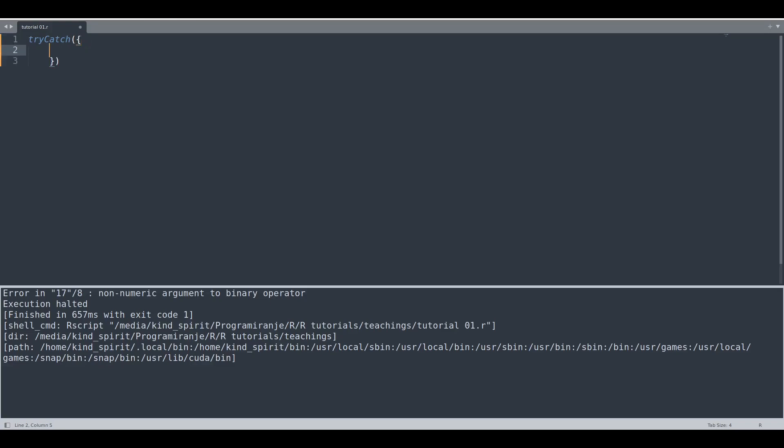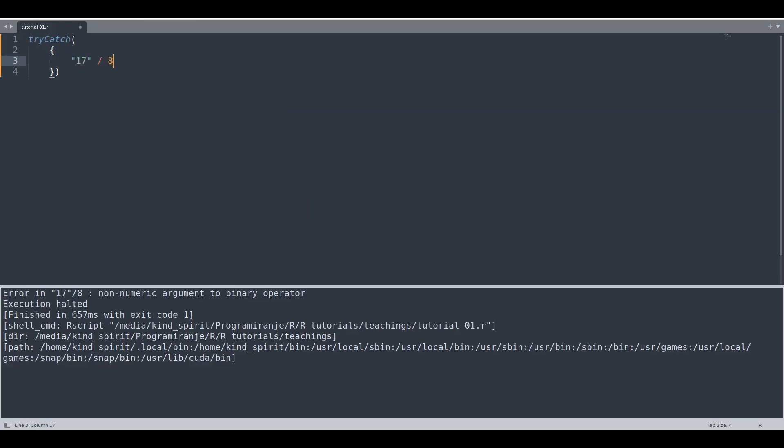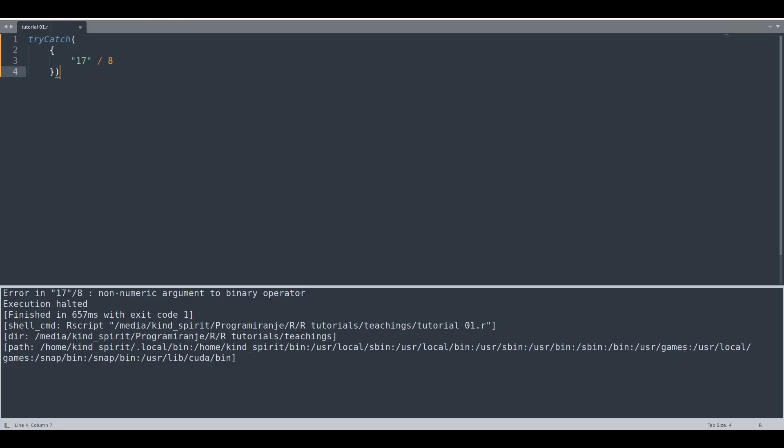First give an expression of that problematic piece of code and let's say we are going to use that example, 17 divided by 8. And now after this scope is closed, type comma and as a second argument we are going to provide the function for warnings.